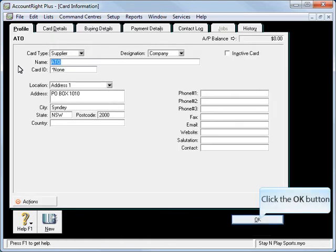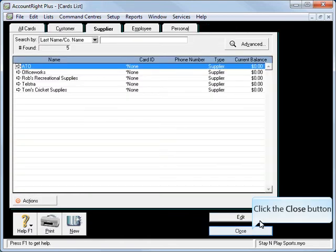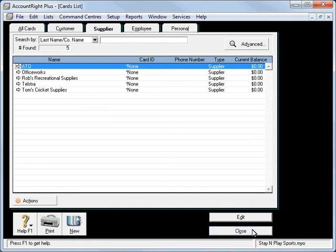And ATO I've also set them up as a supplier. We'll be using them obviously to pay our BAS at the end of the period.